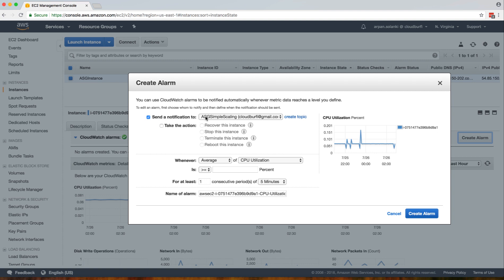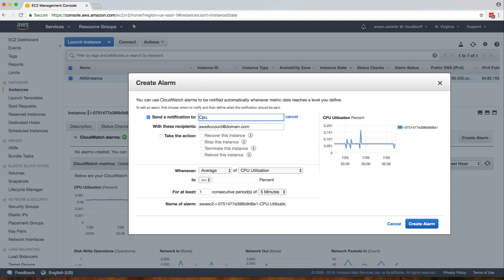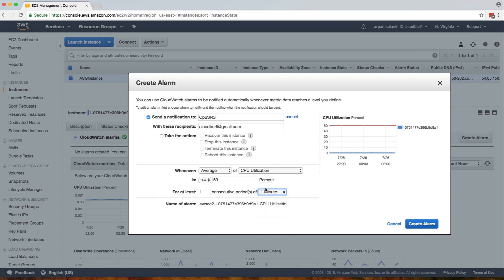It will ask where to send notifications — this will send a notification to an SNS topic. I'll create a new topic and name it 'CPU-SNS'. This is our SNS topic name, and this is the recipient email subscribed to that topic. You can also select actions to take when the alarm triggers, like reboot, terminate, or stop the instance — we're not taking any action for now. The alarm is set so that whenever the average CPU utilization is greater than 50 percent for one consecutive period of one minute, it will send an email using this SNS topic.